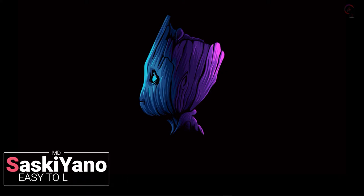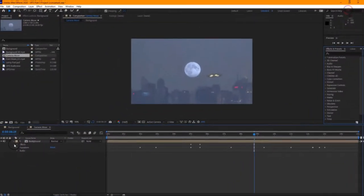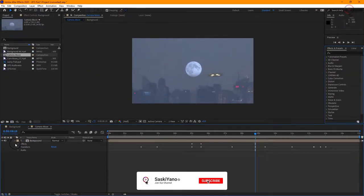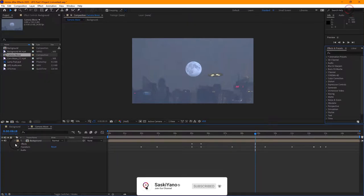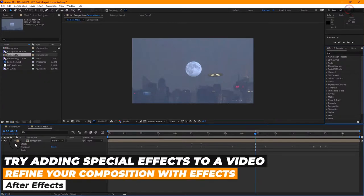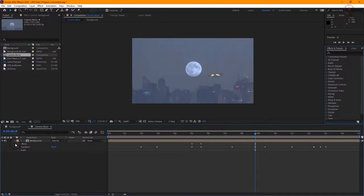Hello there, it's me MD with you here on Saskiano, and here we are again with a new After Effects tutorial. Today, if you are interested to know how to refine your composition with effects in Adobe After Effects, this is the best place to be, so stay tuned.